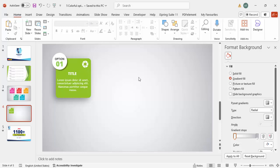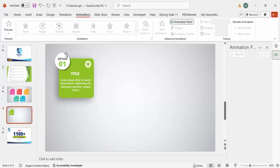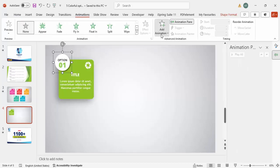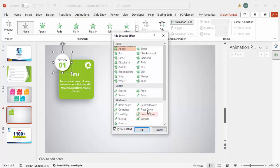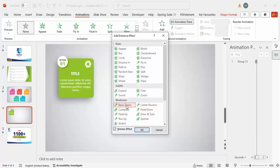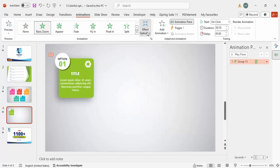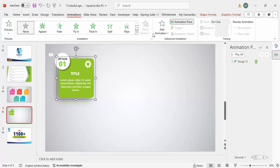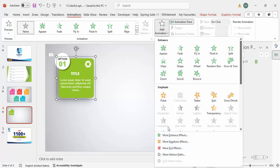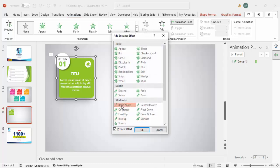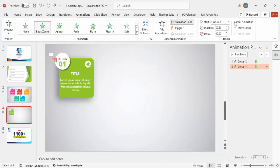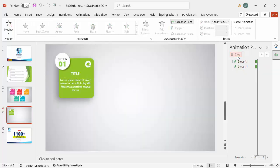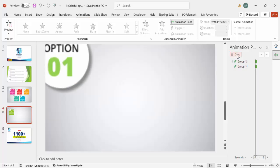Now I can give some animation effects. Go to Animations and enable the Animation Pane. Select this group, click Add Animation, go to More Entrance Effects, and select Basic Zoom — click OK. Basic Zoom should come from outside. Select the other group and add the same Basic Zoom animation. Set this one to With Previous, so when played, both animate together.